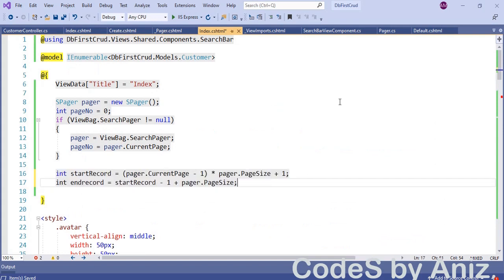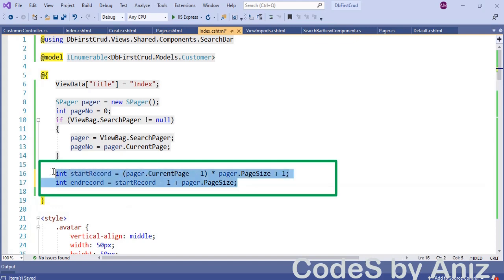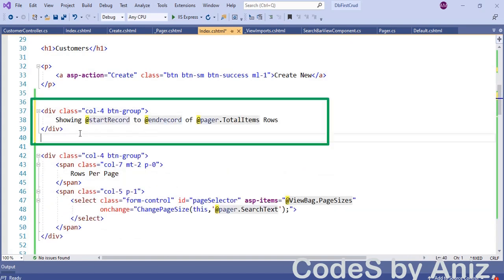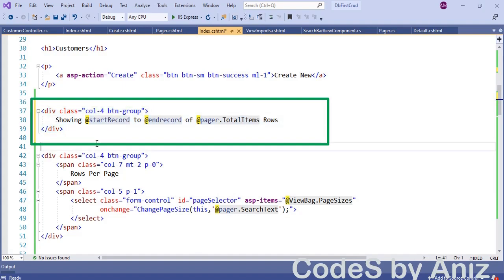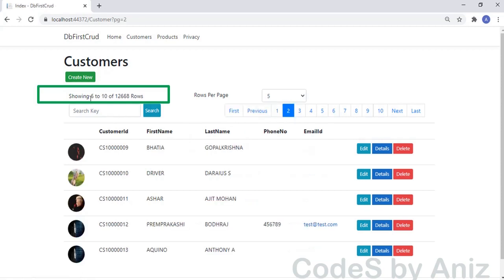I want to also display the start record and end record on the page. I have added code to find out the start record and end record, and then added the code to show them. Let's save and run — we can see the label displaying 'showing 1 to 5 of total records', and when we click page 2 it shows 'showing 6 to 10 of total records'.